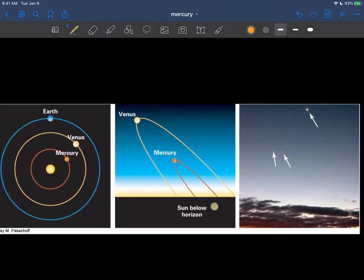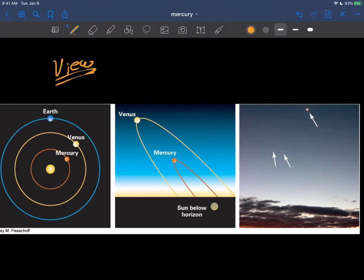And in terms of trying to see Mercury, if you want to view it, you certainly can but it's hard and I'll tell you why. Because being in this region of the solar system right here, you're always sort of very close to the sun.